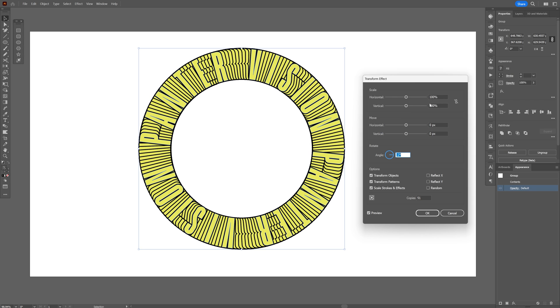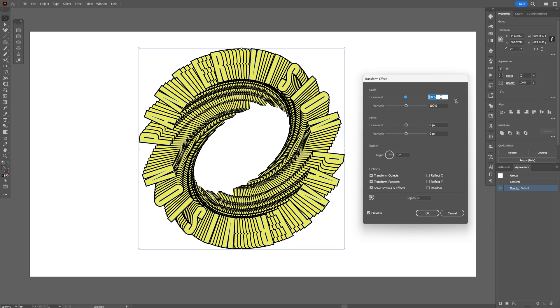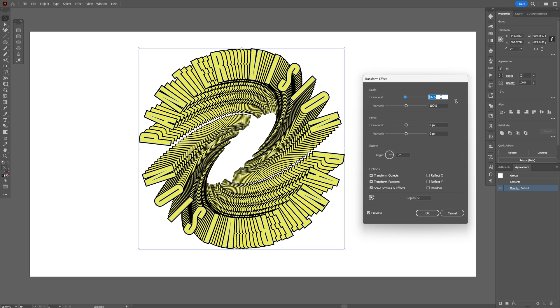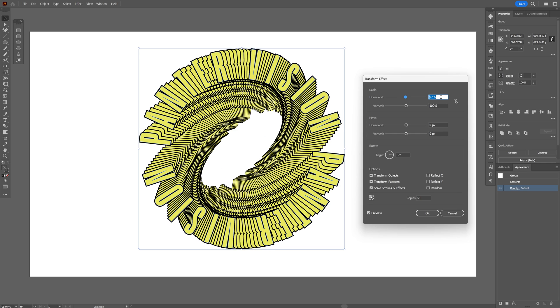And from here we're gonna go to the scale, decrease the scale. And check this out how cool this looks.